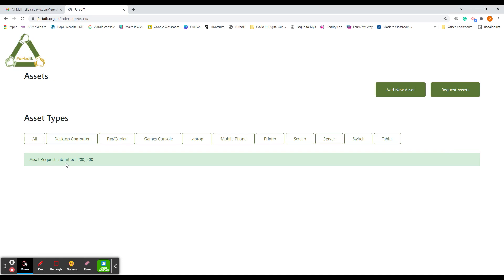You'll see the message 'Asset Request Submitted.' This means FerbDiT has received the request for the devices and they will be in touch with you shortly.